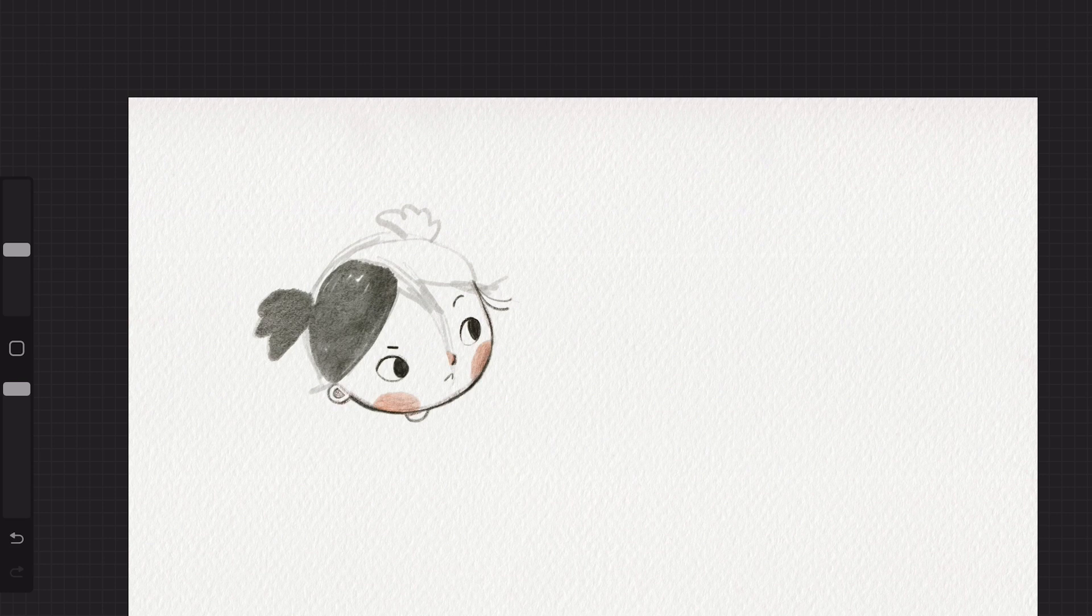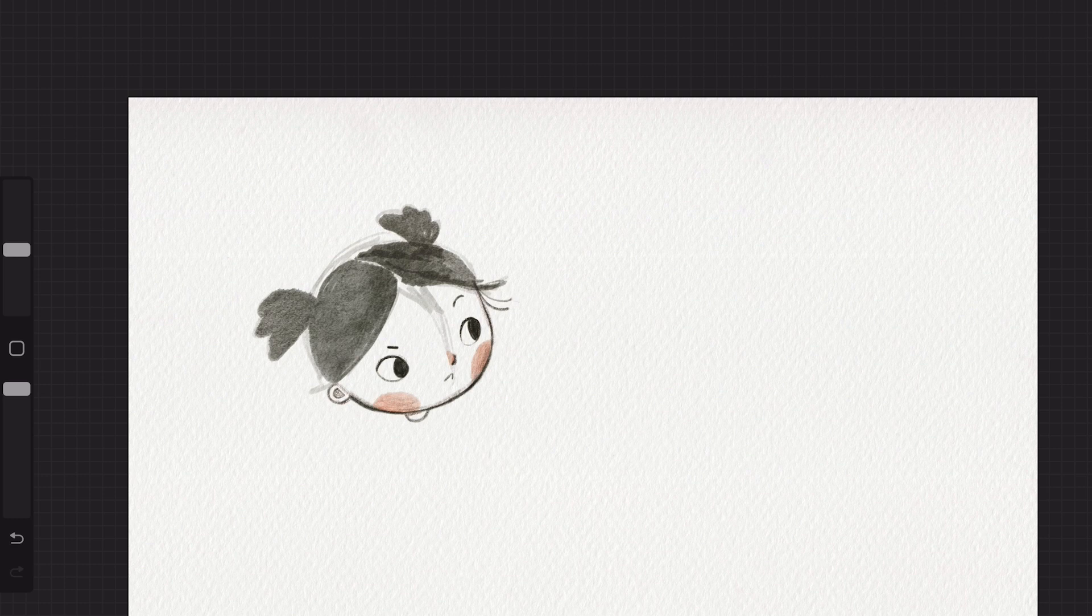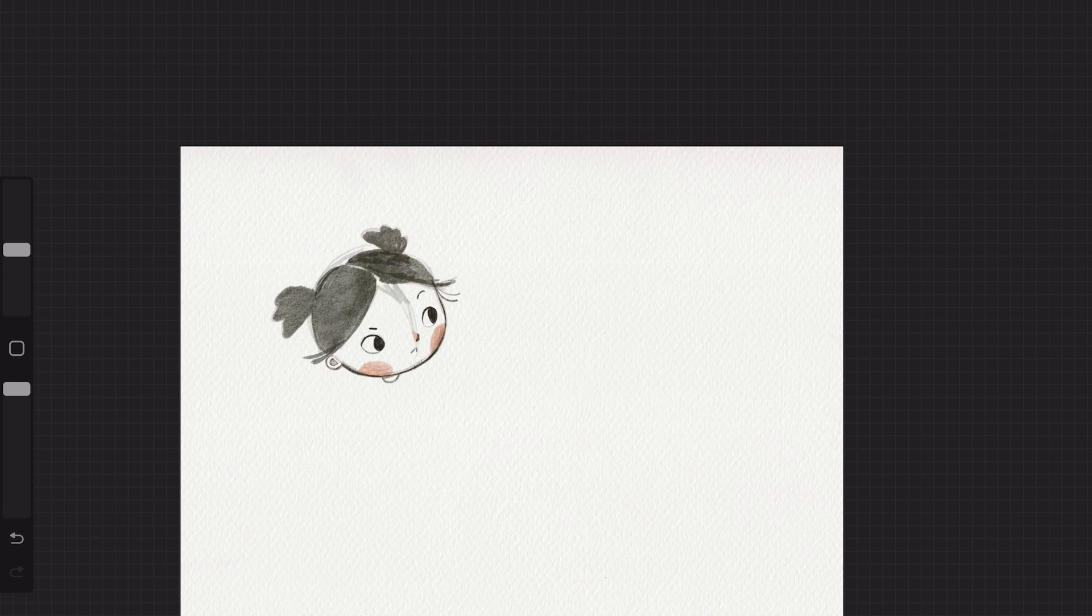I'm using the same ink brush on the hair just to get the general shape down, and again this is just an experiment and this is just for fun, so I'm not taking things too seriously or trying to draw in my style necessarily.